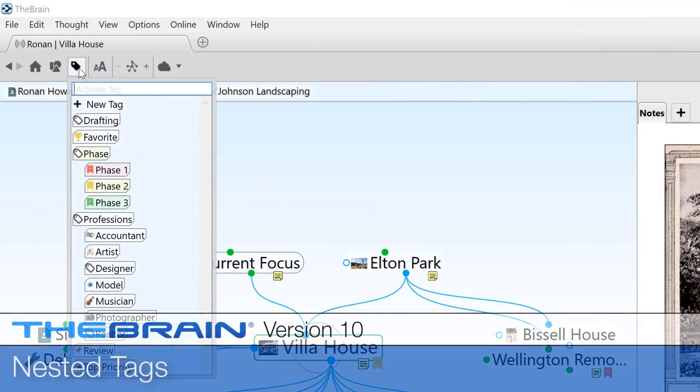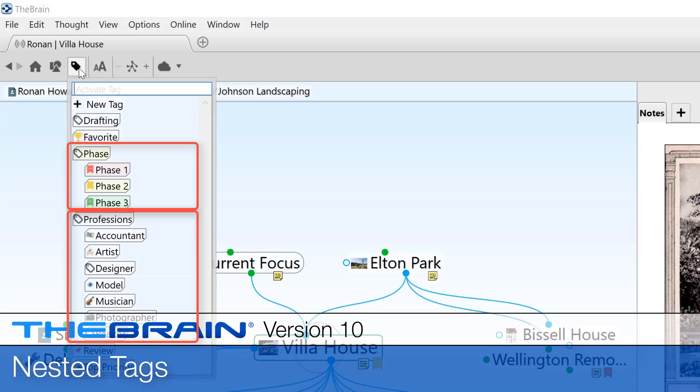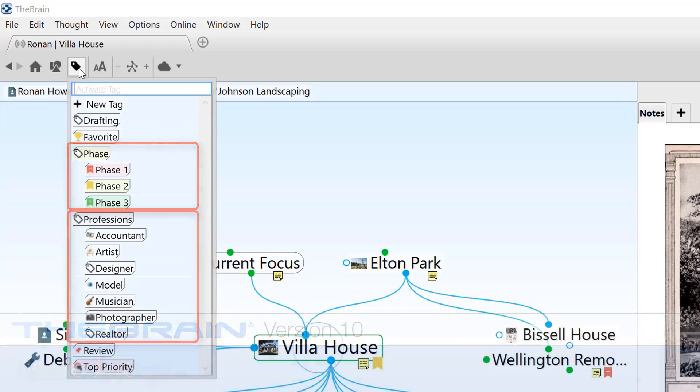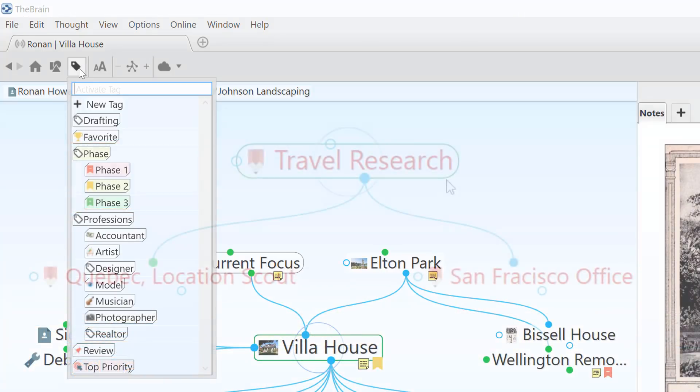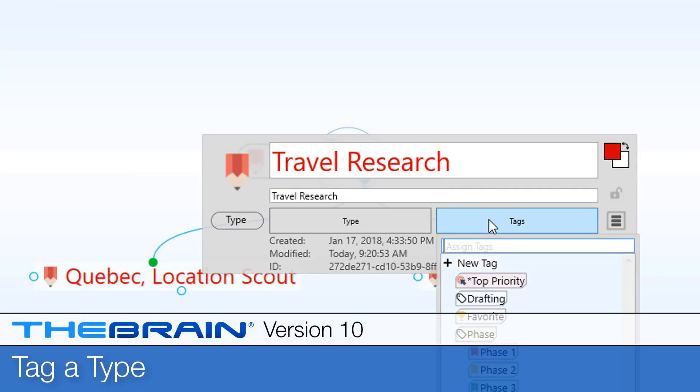Tags can be nested so groups of tags can be organized together. And, when needed, you can even tag a thought type.